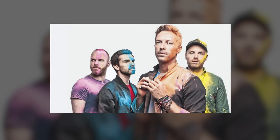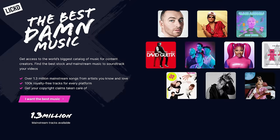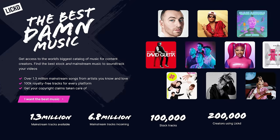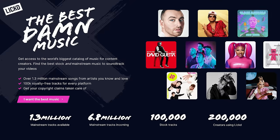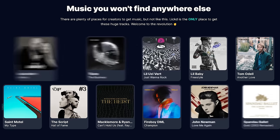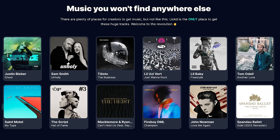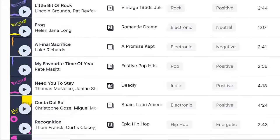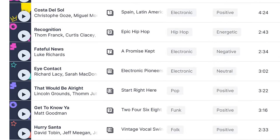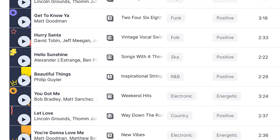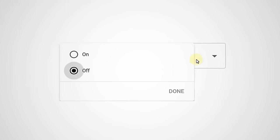But won't I lose monetization if I use Coldplay in my videos? Absolutely not. Licked, the sponsor of today's video, will take care of that. Licked can hook you up with a wide range of over a million mainstream tracks and over 100,000 stock tracks while being protected from copyright strikes and demonetization.